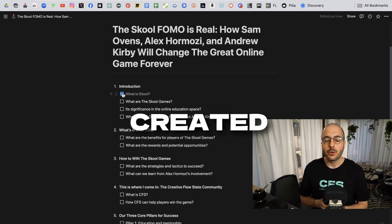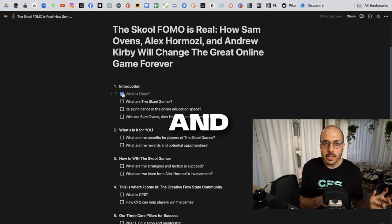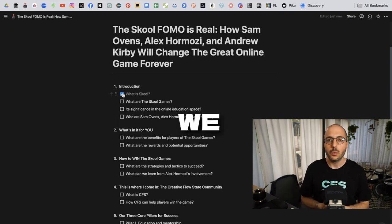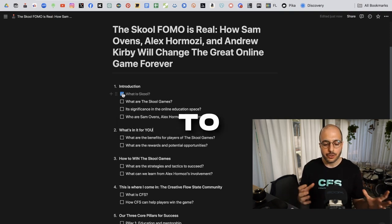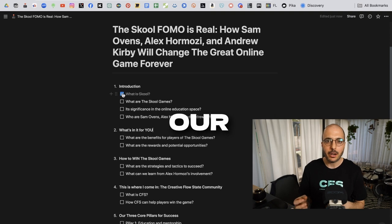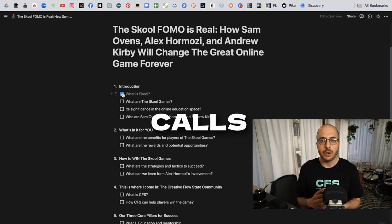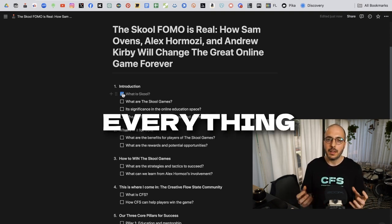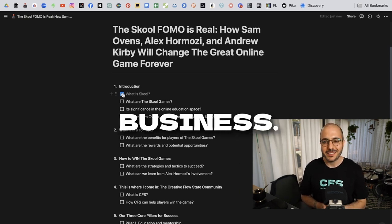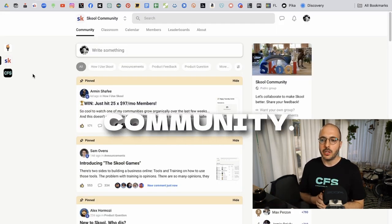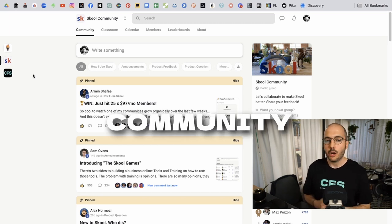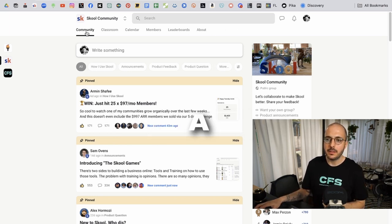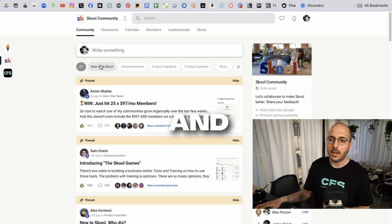He created this beautiful community and classroom platform so that we have a lot of features to both manage and monetize our online content, our mentoring and coaching calls, and really everything revolving around an online education business. This is the School community. You can only get in if you have a community of your own and you have tabs on top. This is a community where people can post.